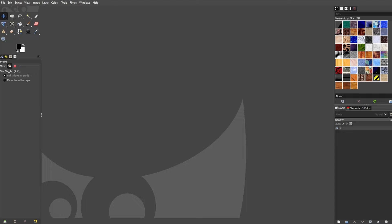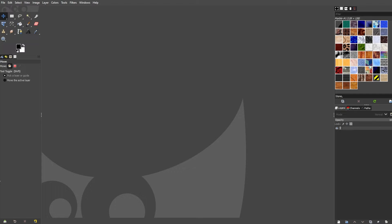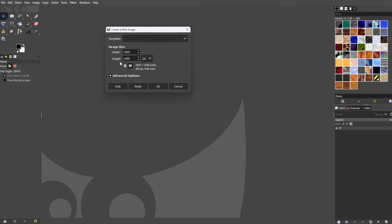Creating a grid in GIMP is useful for various purposes, such as aligning elements or dividing your canvas into equal selections. First, you need to launch GIMP and open the image or create a new canvas where you want to add the grid.